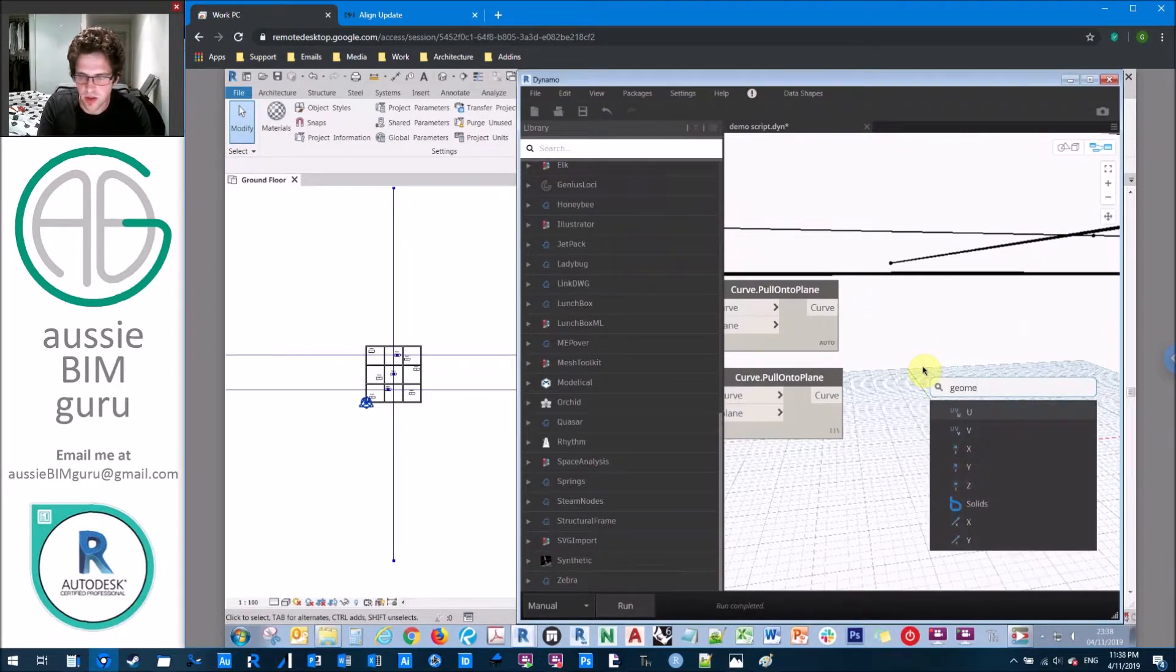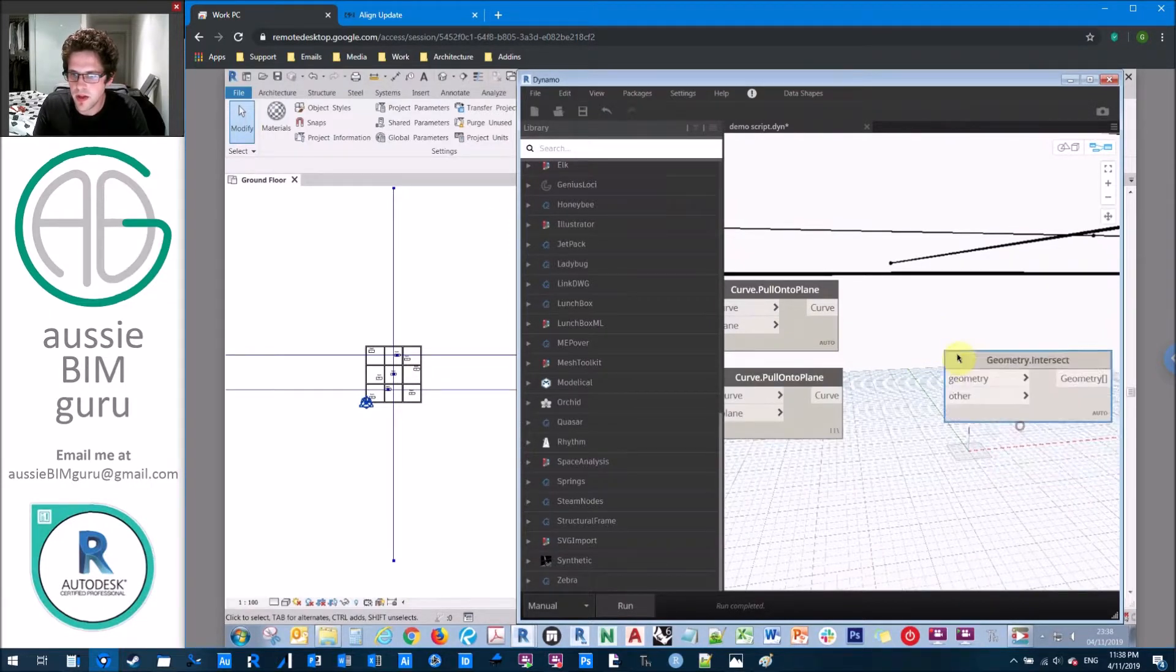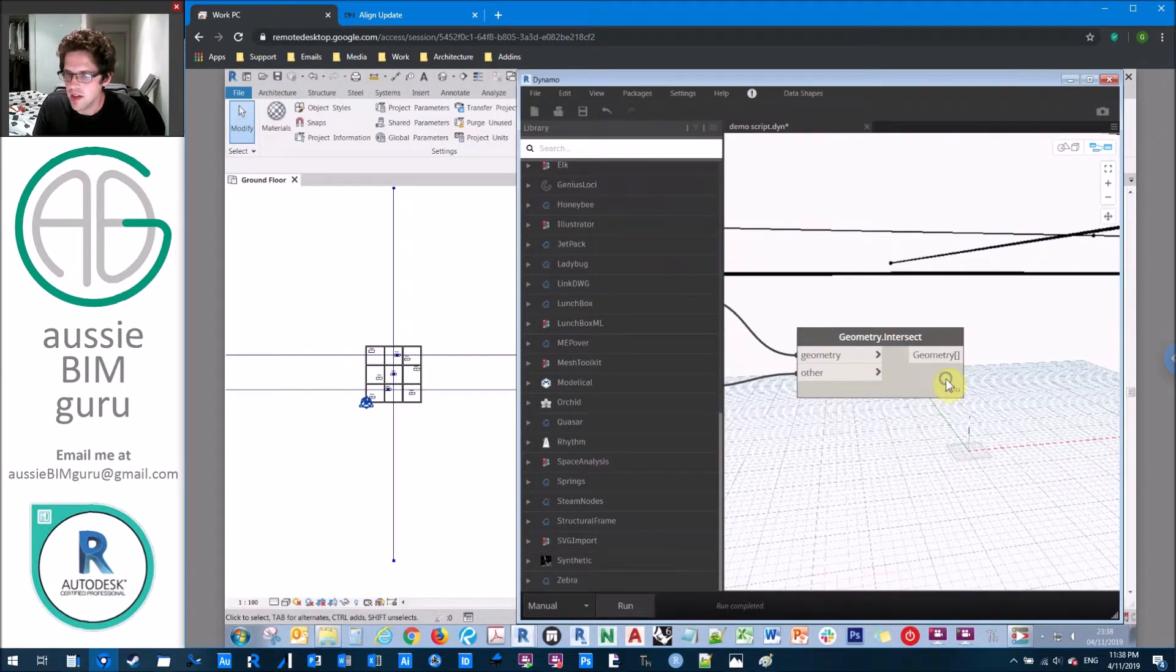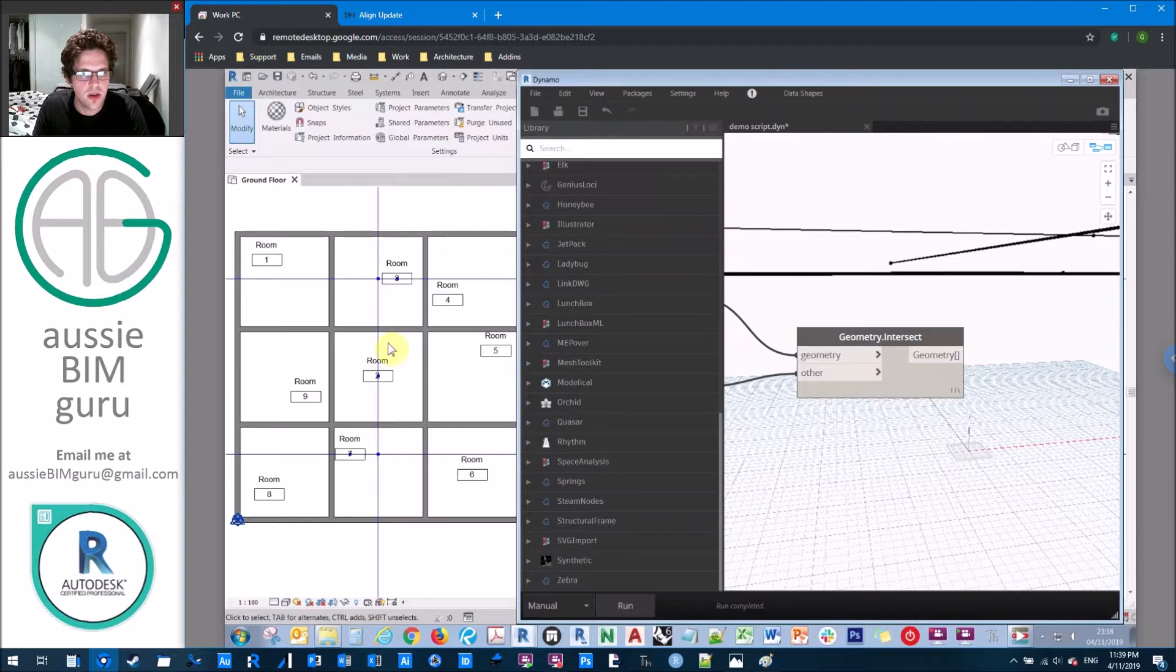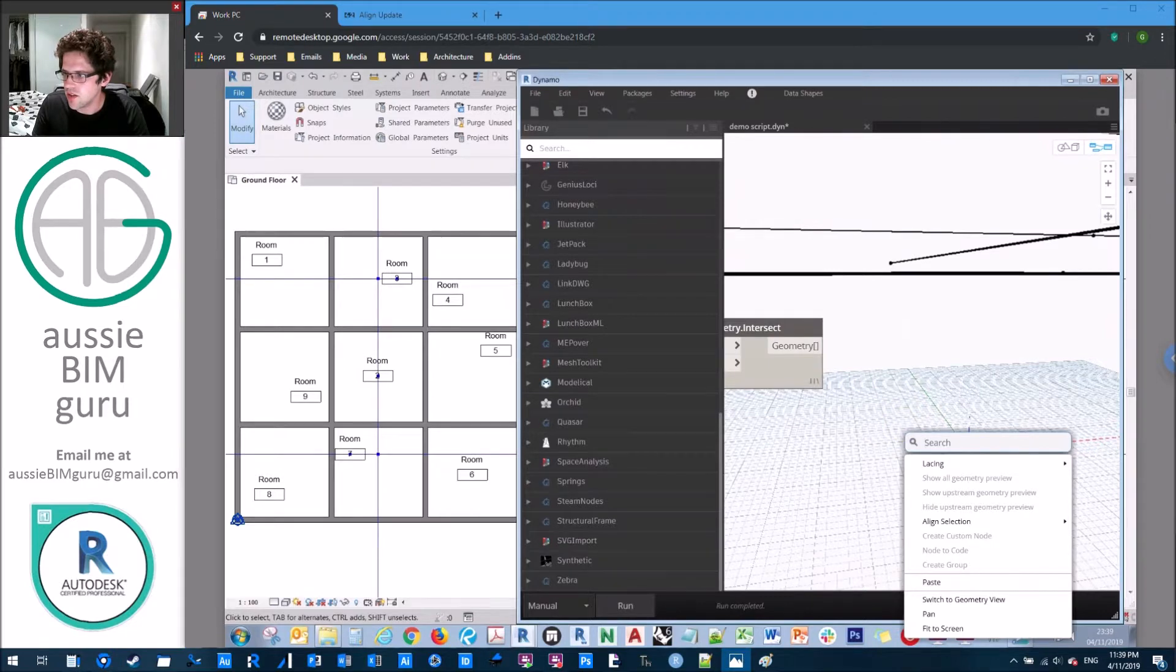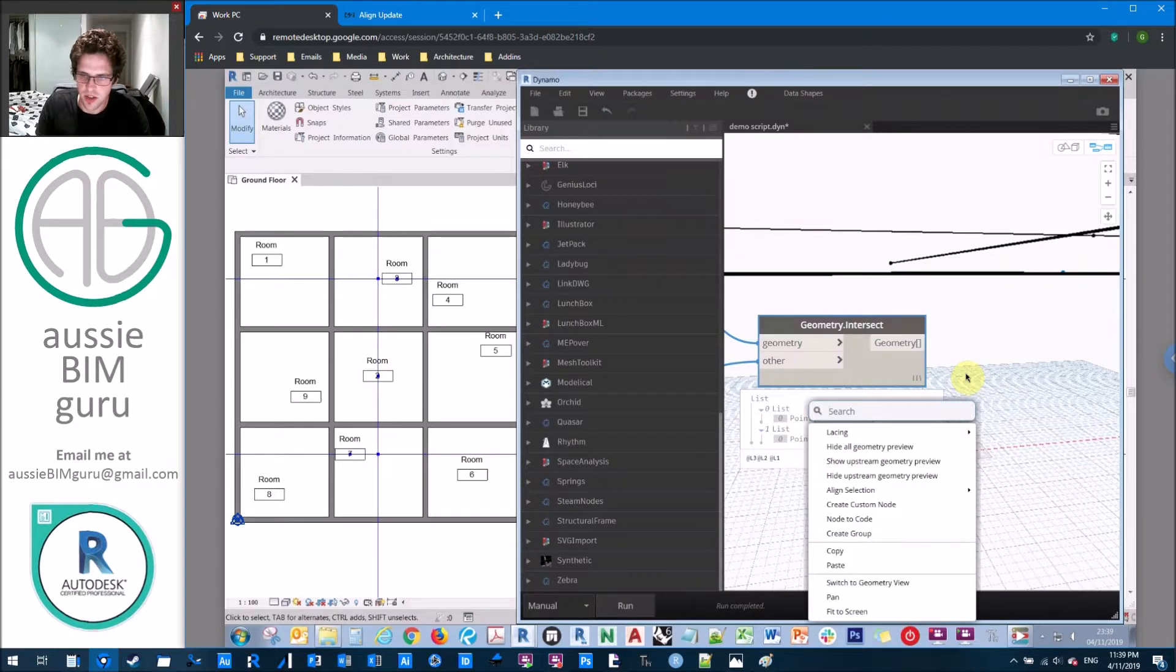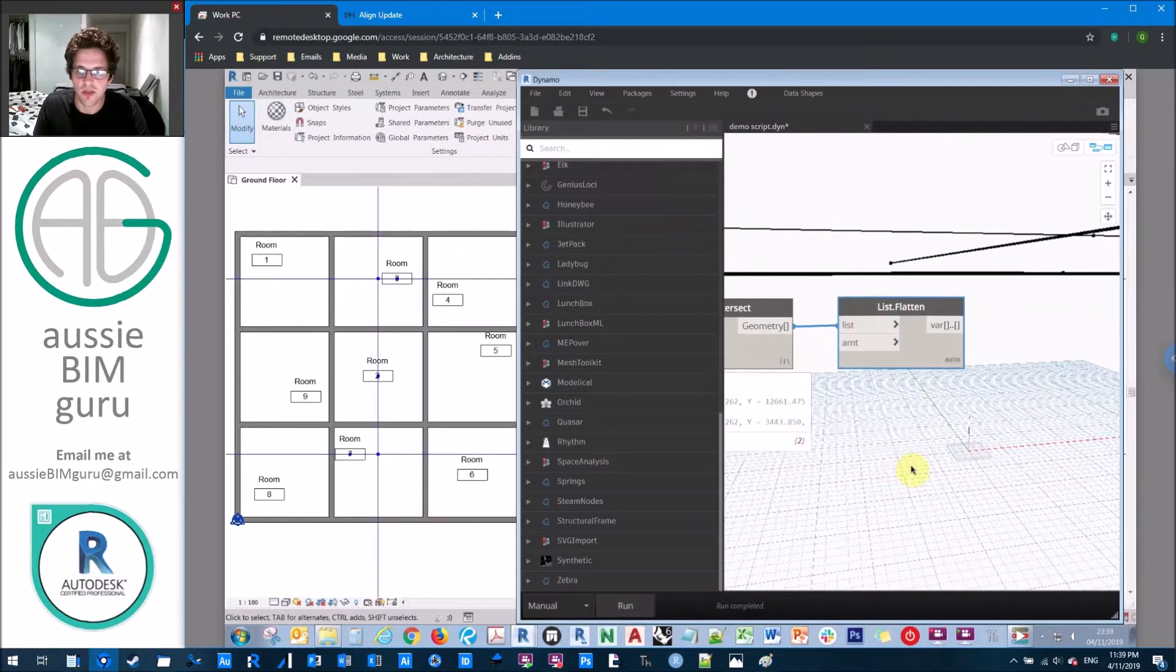Because what we want to use now is a geometry intersect node, this one here. And we want to intersect this line with these lines. And again, we'll just set this to a longest lacing. And what this should give us is the points where these meet. So now you can see that's those two points there. So this allows us to use a set location node. The first thing I'll do is just flatten my list because currently it's working at a sub list level. So I just want to flatten that into my final points.